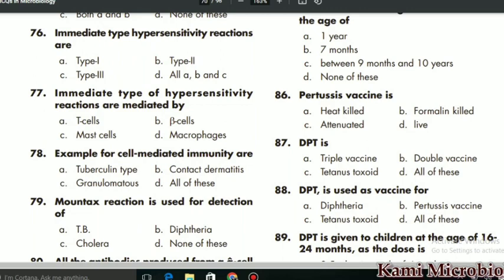We already covered the Chapter 7 MCQs of Microbiology, which are really important and most of the time repeated in GATE, NTS, and other subjects. That is also present on my channel. I will give the complete playlist of Microbiology MCQs in the description box so you can check it out and learn all the MCQs. So let's start the MCQs of Chapter 8 Immunology from MCQ 76.